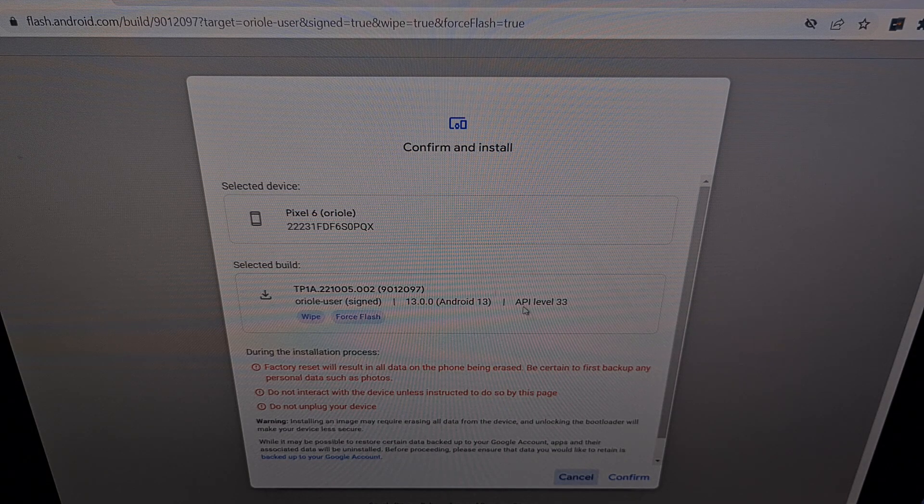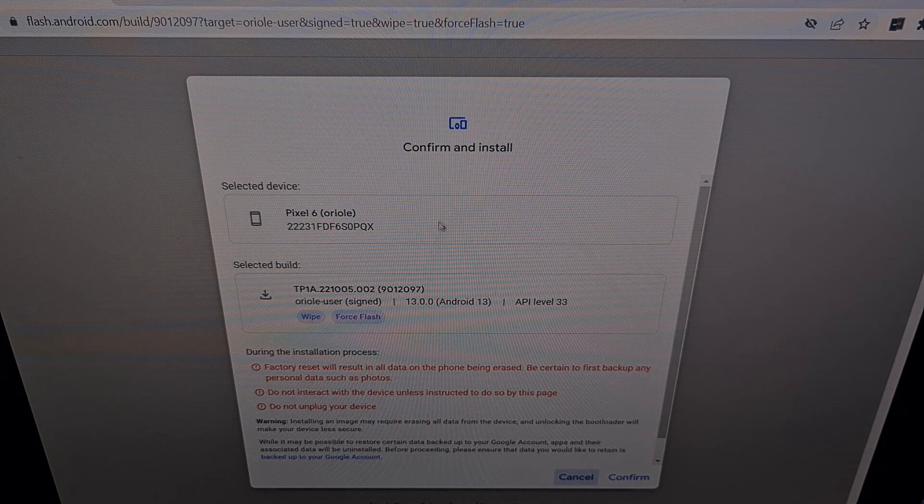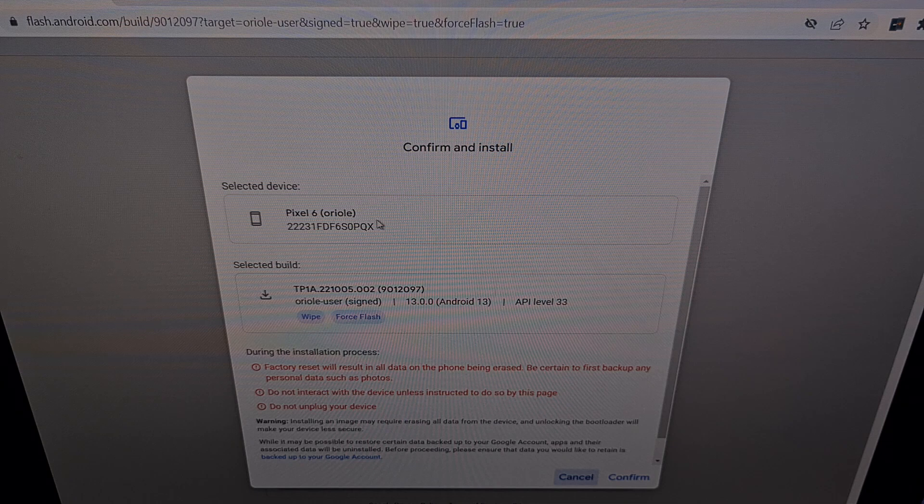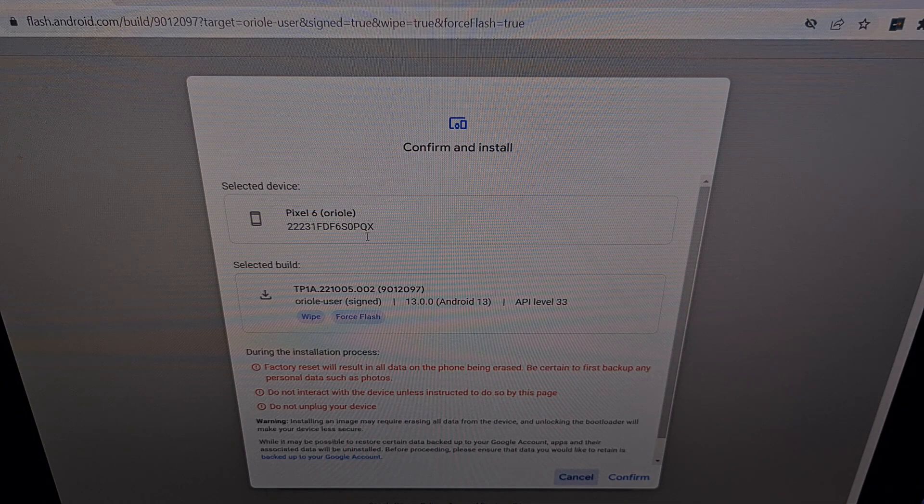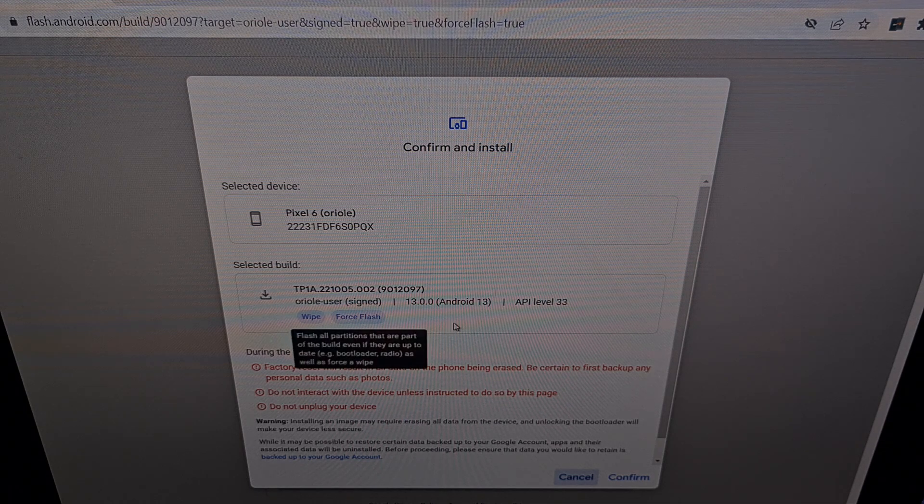You're going to be asked to confirm if you have selected the correct device and if you have selected the correct firmware.